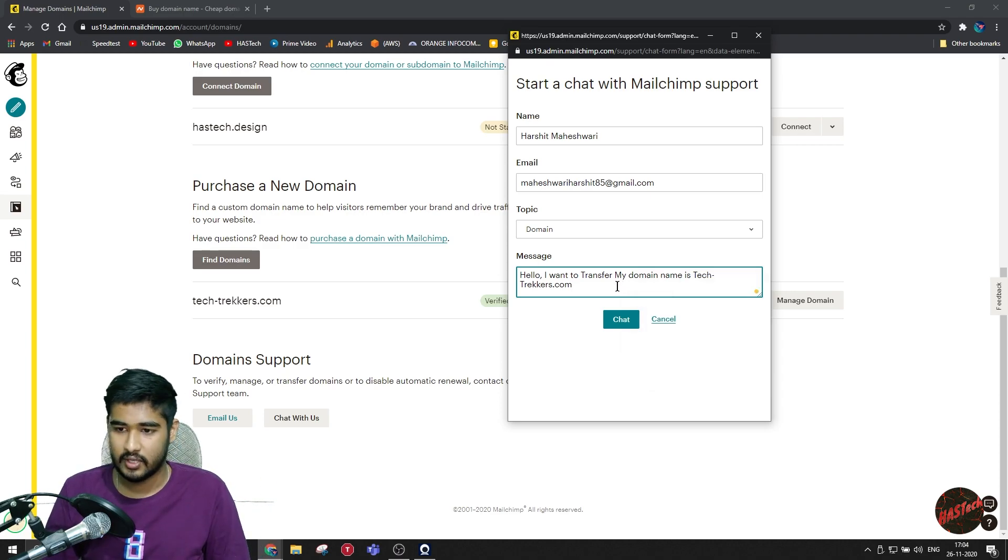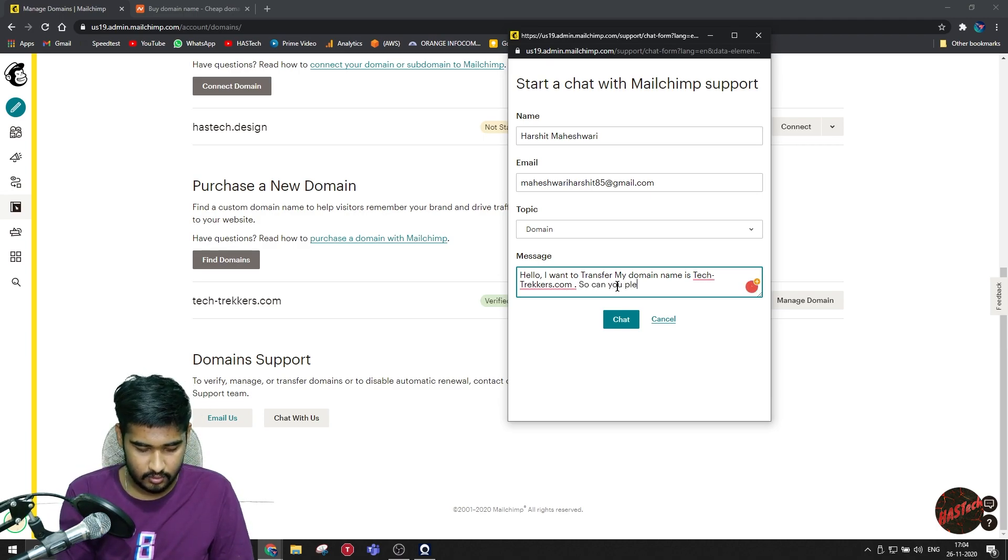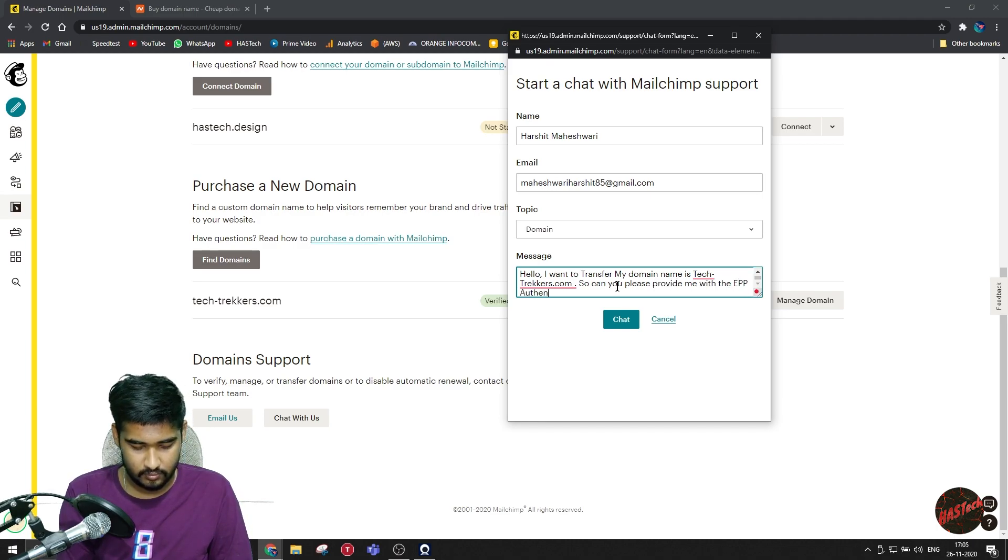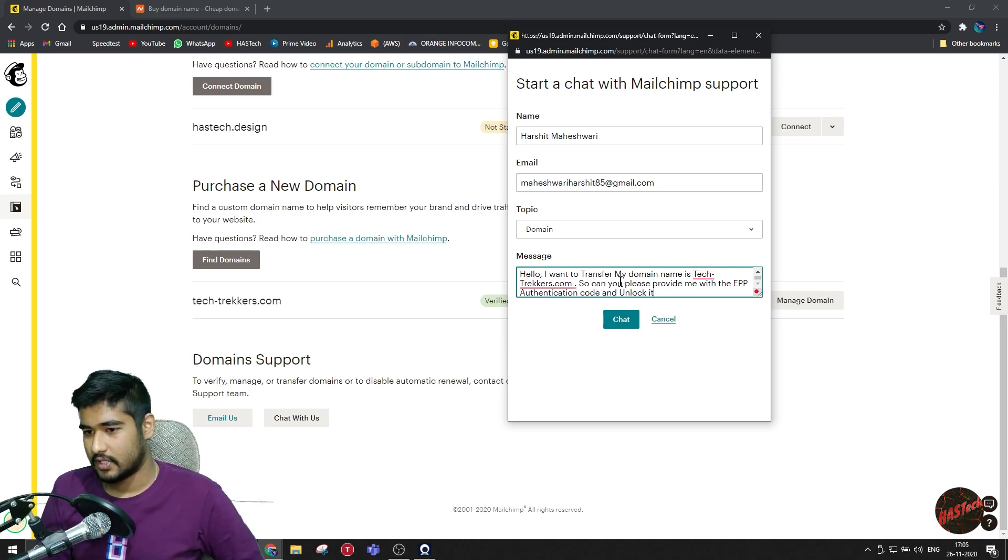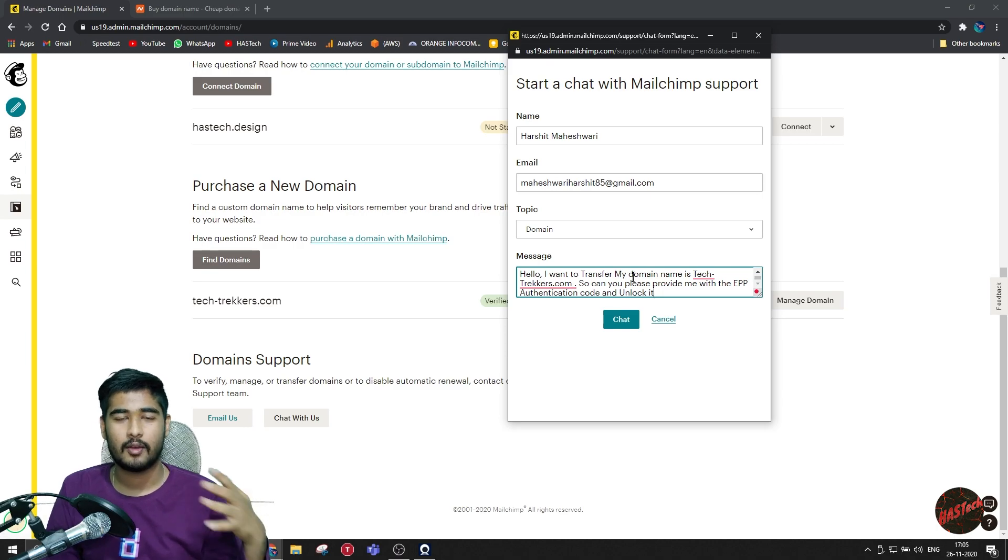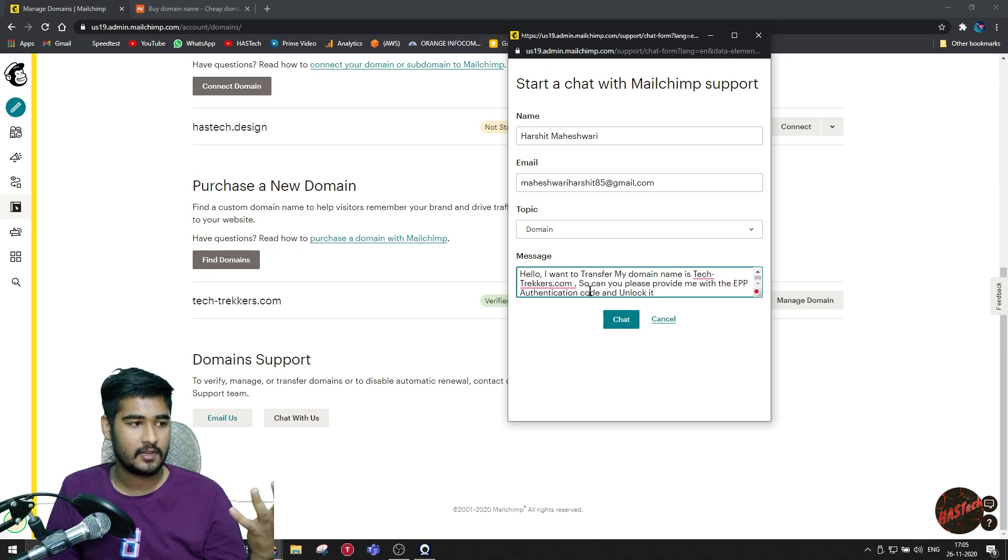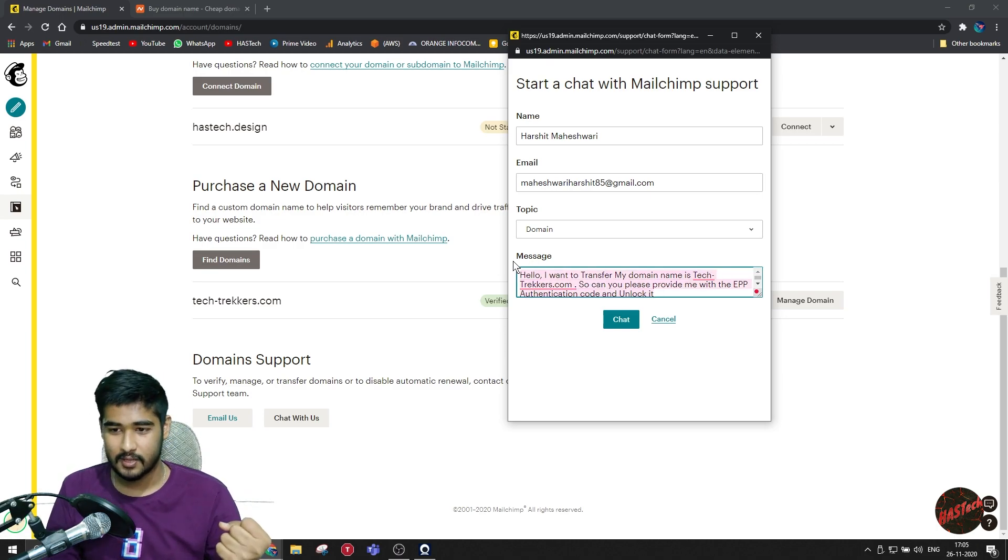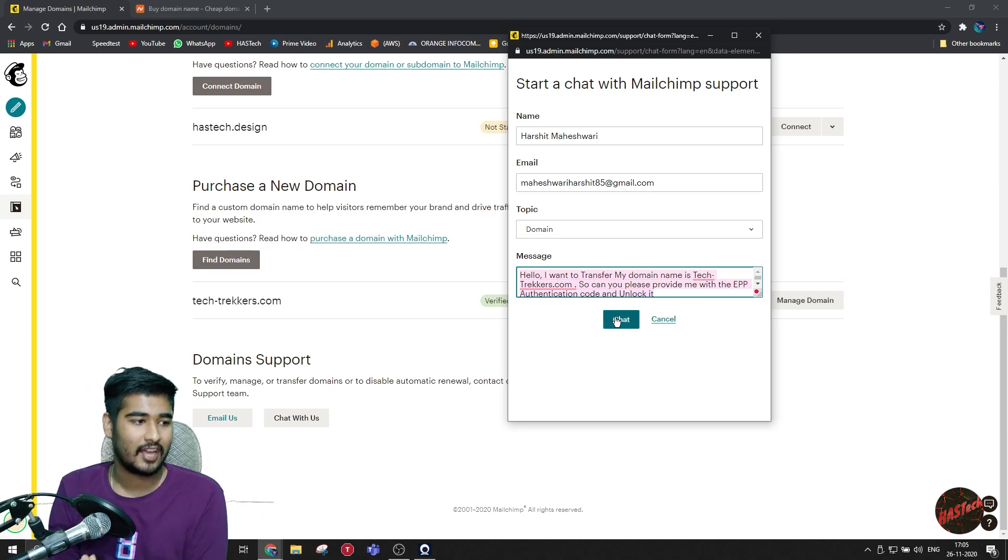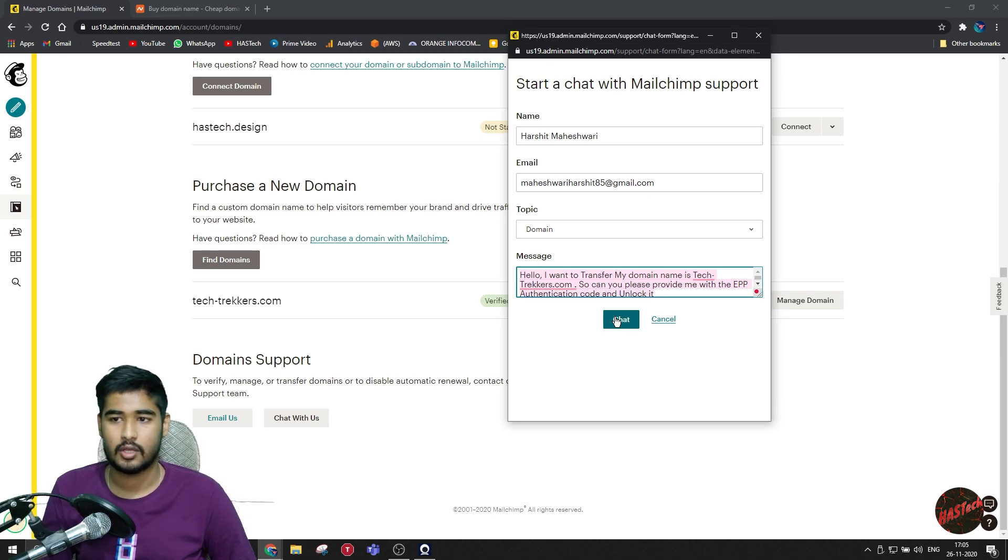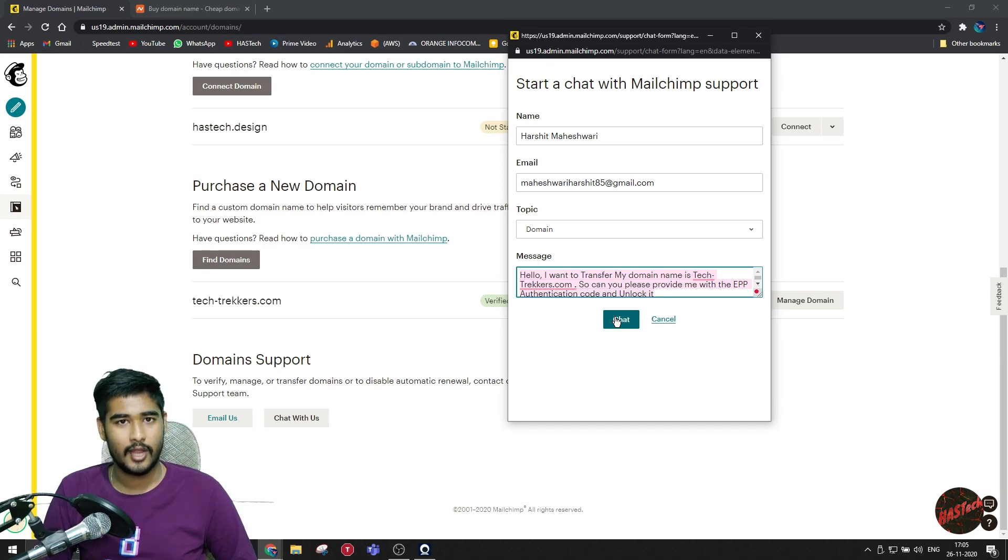Just type that I want to transfer my domain and my domain name is whatever your domain name is when you registered with Mailchimp. And just type in, can you please provide me with the EPP authentication code and unlock it? So this should be enough. Just ask them that can they please unlock your domain and provide you with the EPP authentication code or the EPP transfer code and just chat with them. Just copy this message. Be sure you need to copy this message. Once you started the chat and you are connected with an actual person, you just send this message again because sometimes a glitch occurs and the guy who you are chatting with does not get this message. That's why you need to do that.